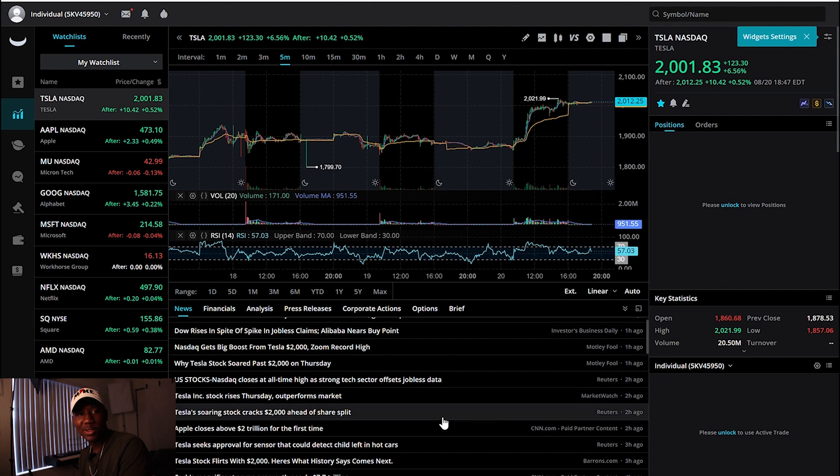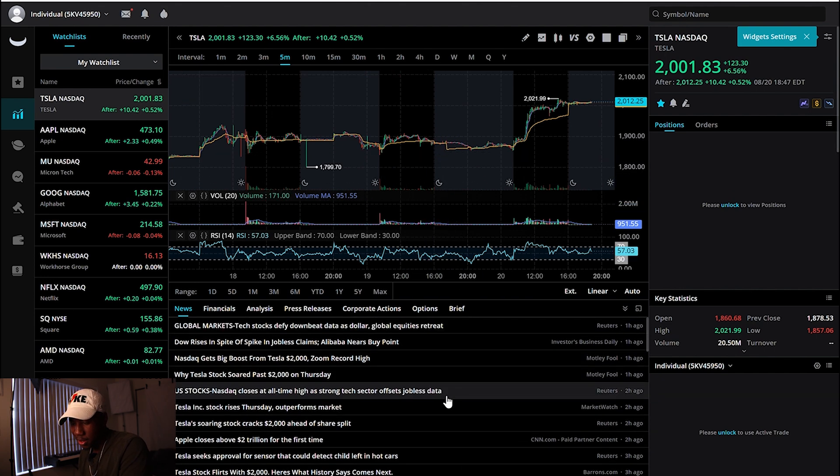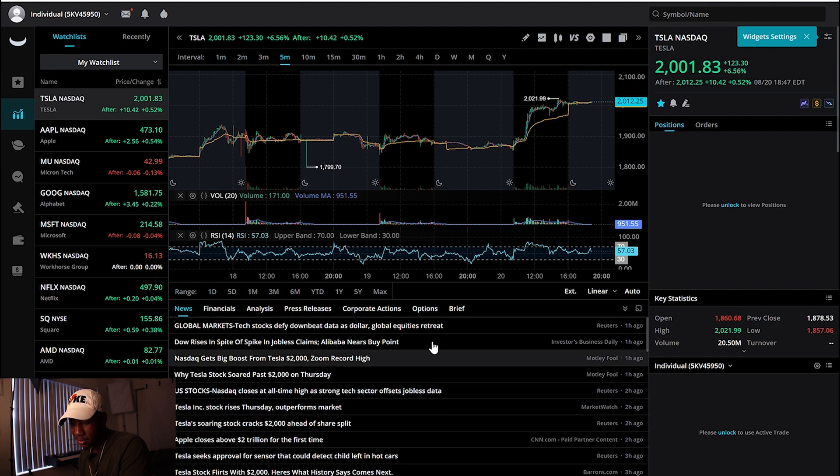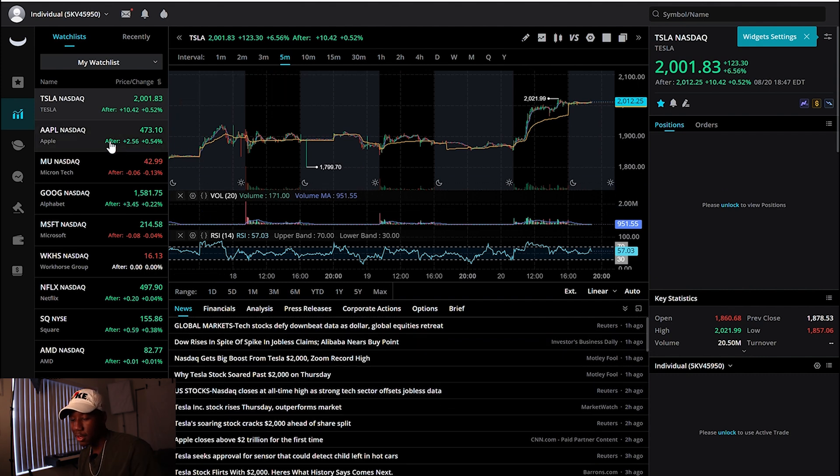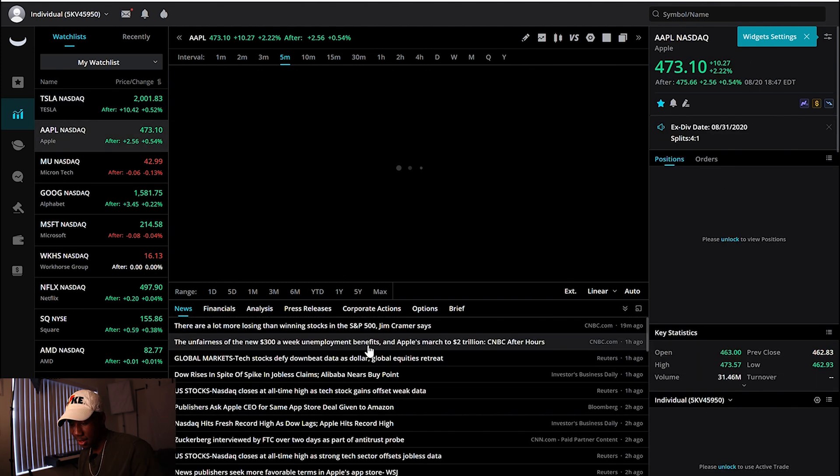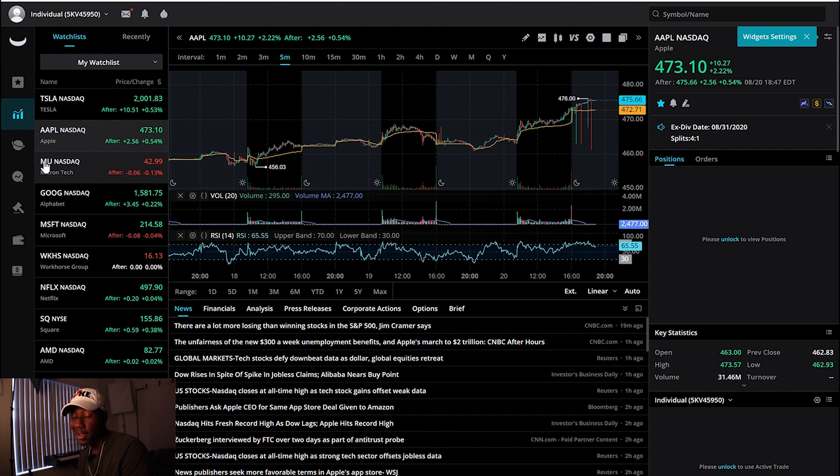But yeah, it's cool that you can see all this. And just under your charts, they have all the news. This is actually kind of the way I have it set up on thinkorswim. So yeah, they have up-to-date news on whatever stock you're looking at.